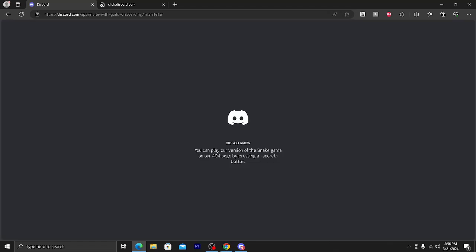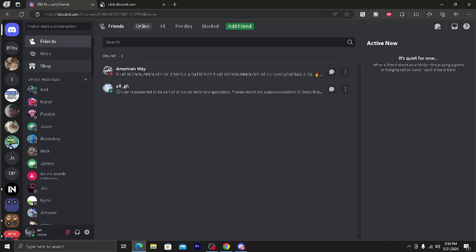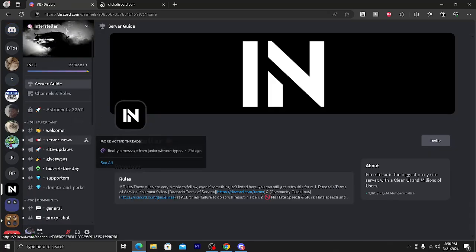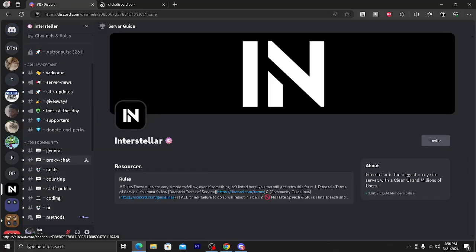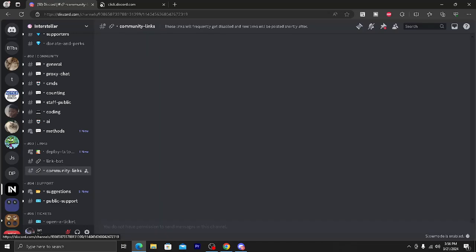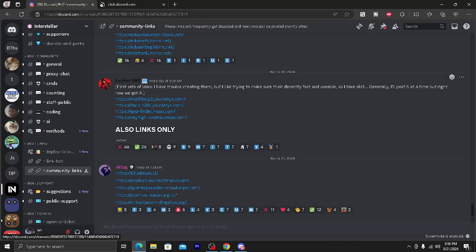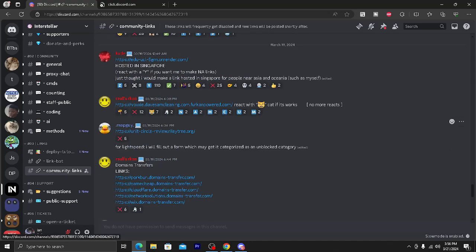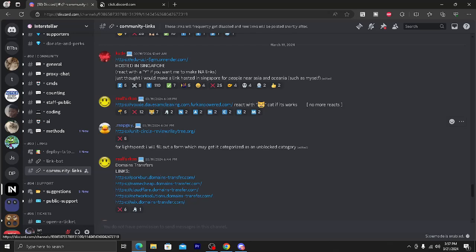And then you'll be taken to this Discord server. So after you get into the Discord server, you want to go click on the communal links tab, and then you can go and click on any of these links and it will take you to a website that you can get unblocked sites.